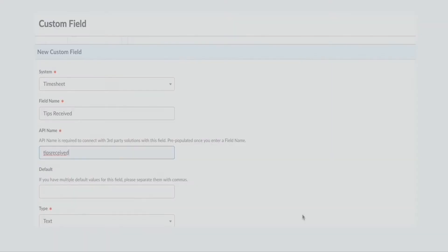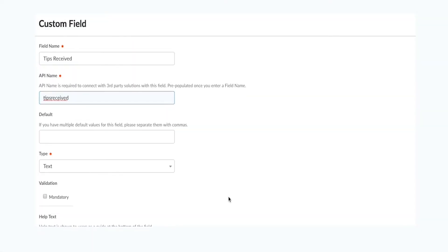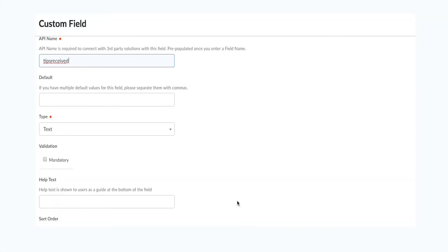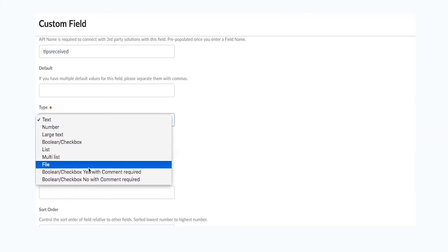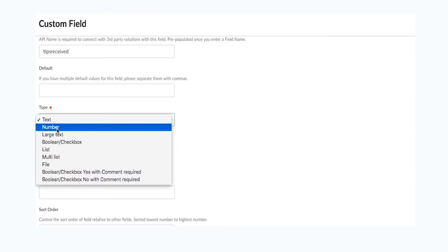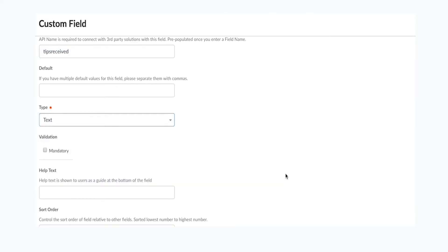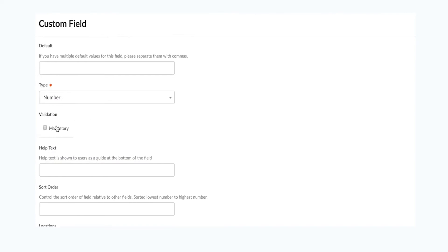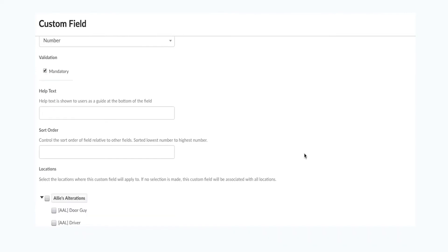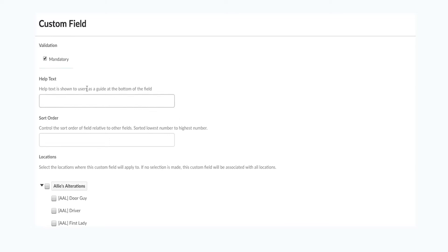Custom timesheet fields allow you to receive information from staff when they clock out. For example, you could set different fields where an employee may need to fill out the number of tips received in a day, or perhaps use a list to allow employees to select the most popular sizes of coffees that were sold in a shift.